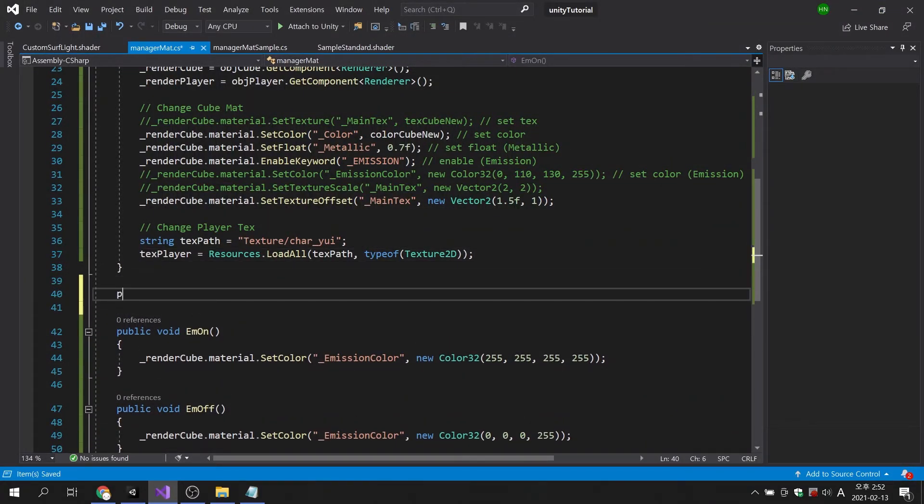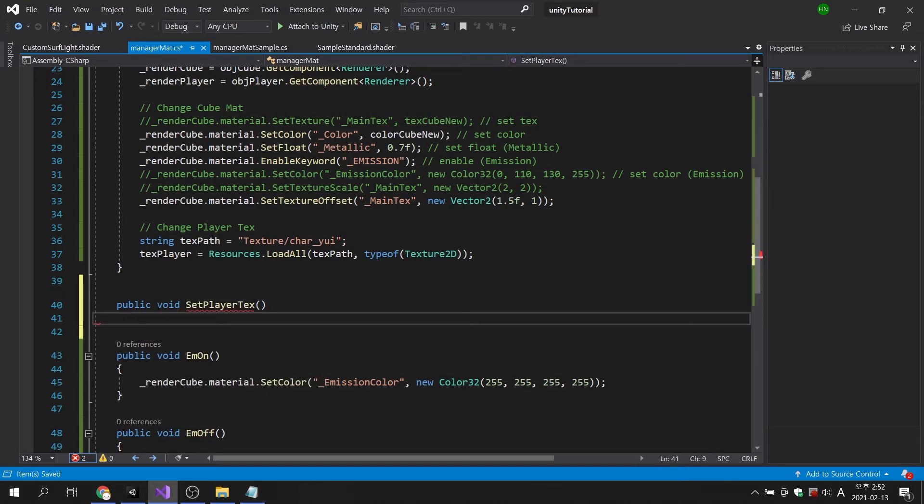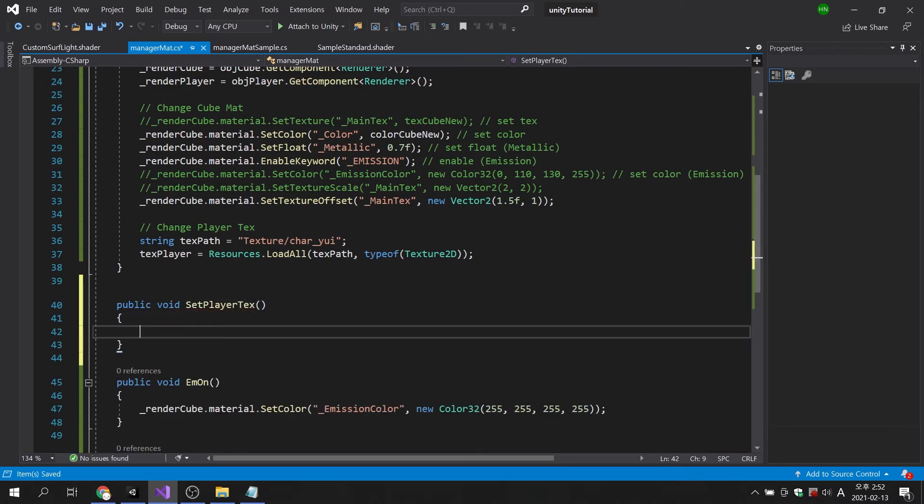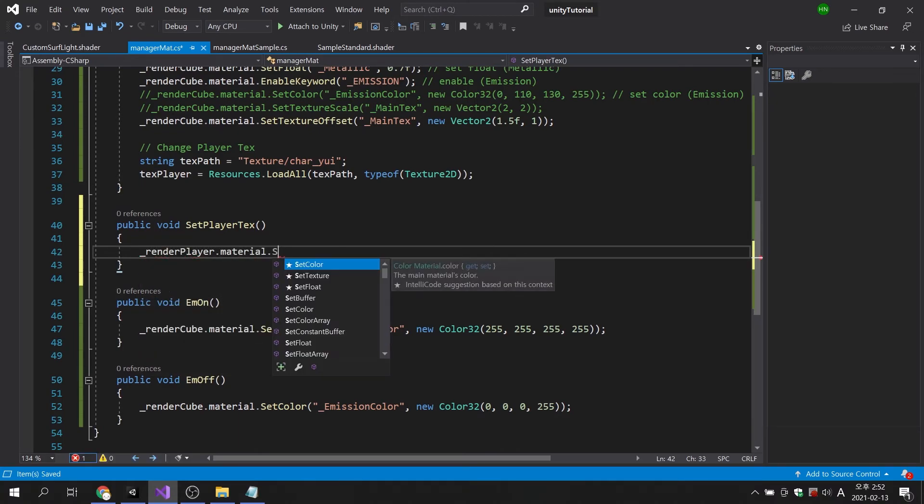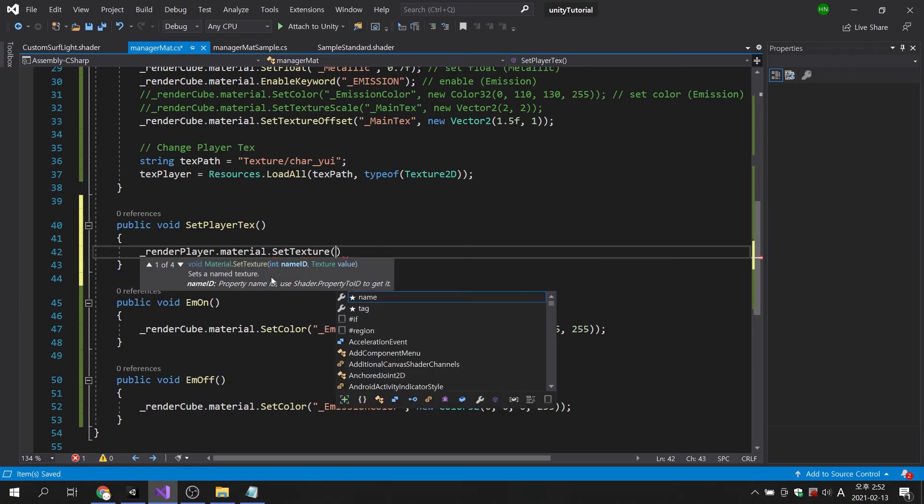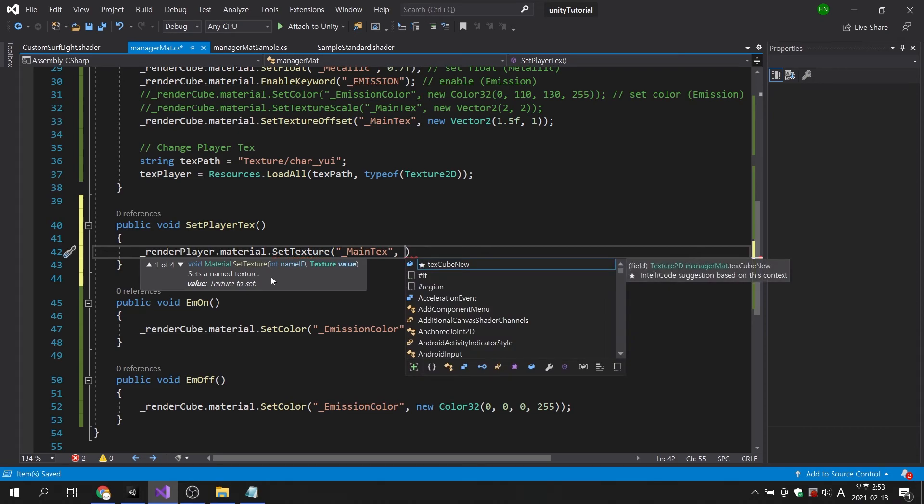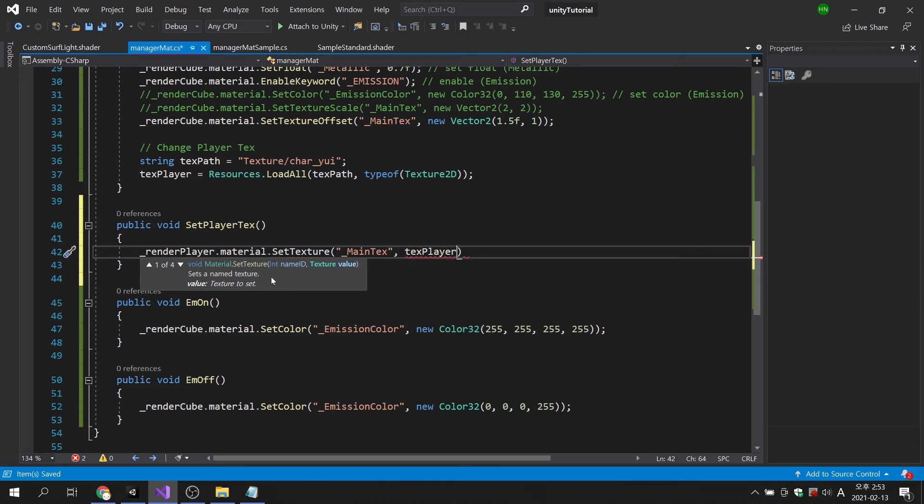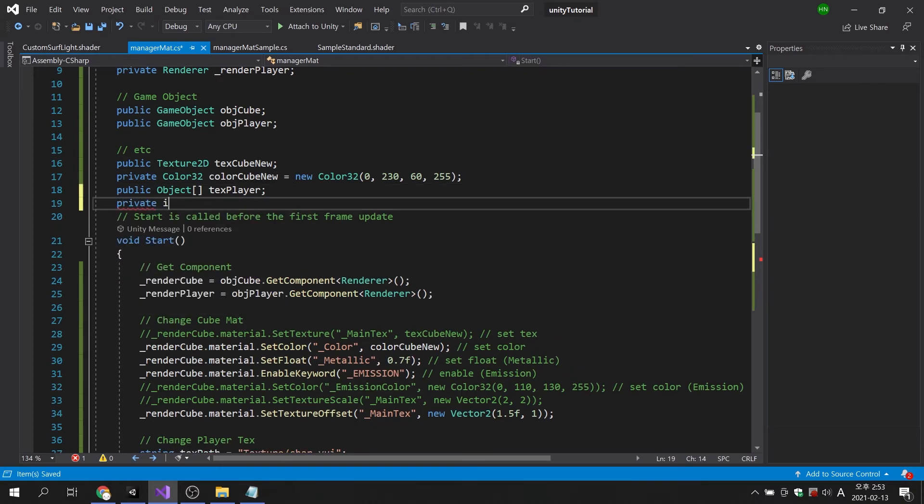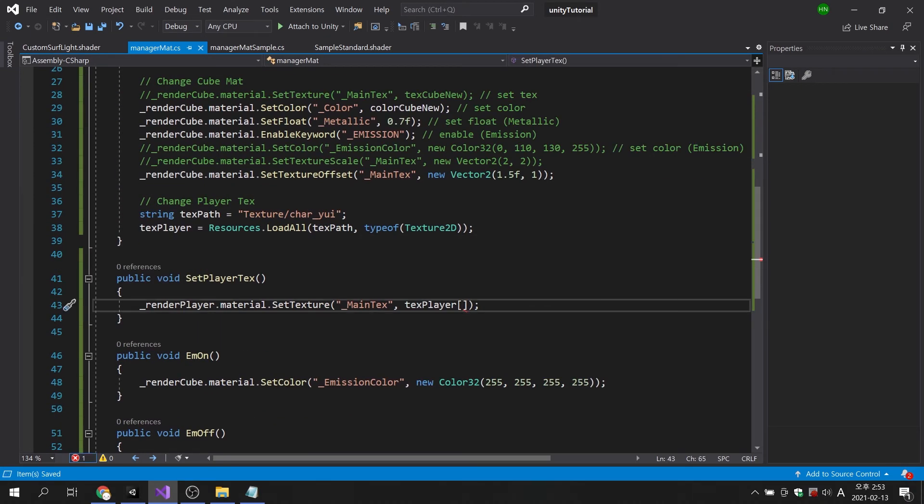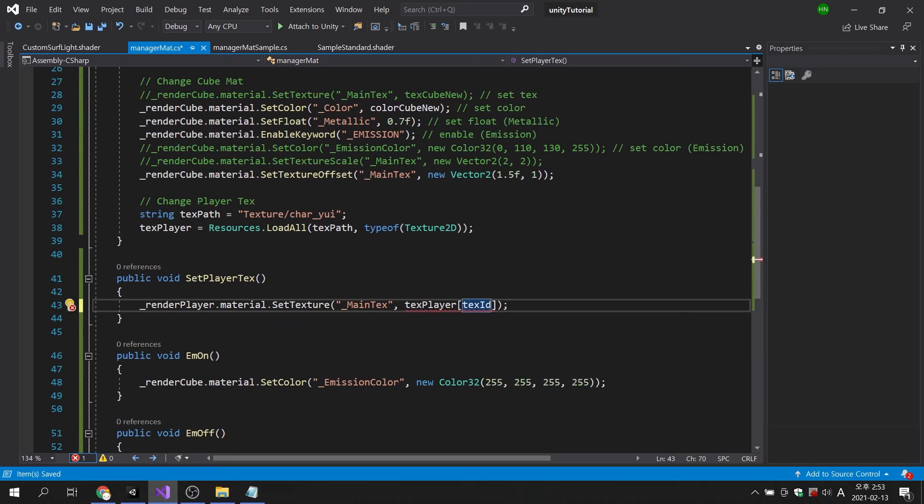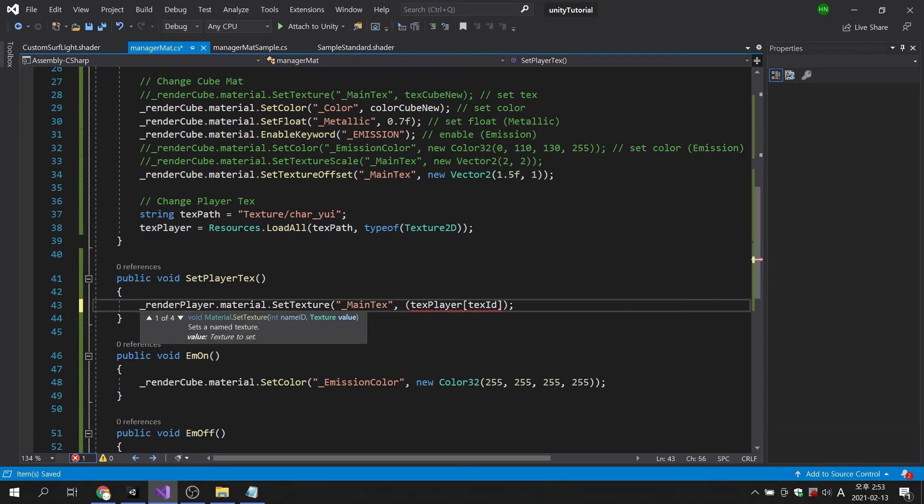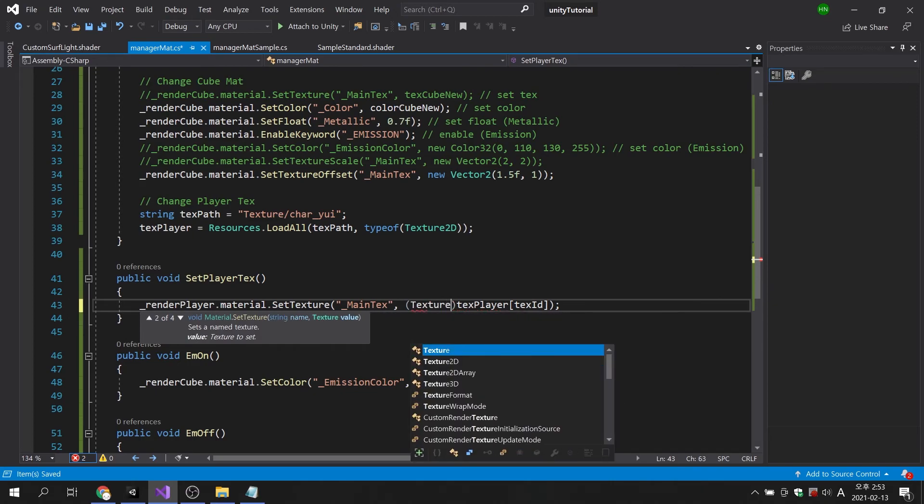Next, I will create a separate public method. First, I'll create a code to apply the texture. If the object variable is used as it is in the process of applying the texture following the property, a syntax error occurs because the format is incorrect. We can fix the problem by adding a type before the variable.